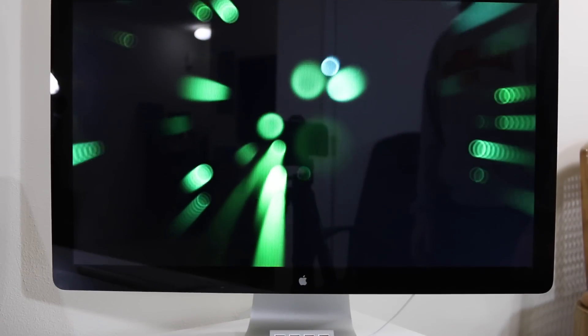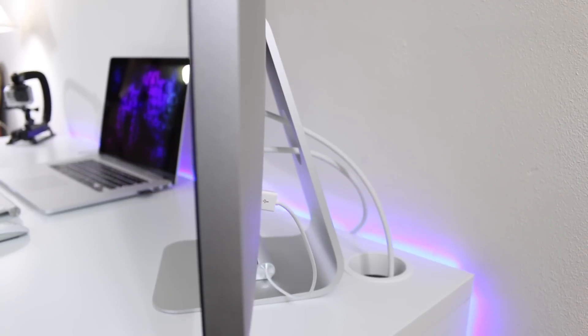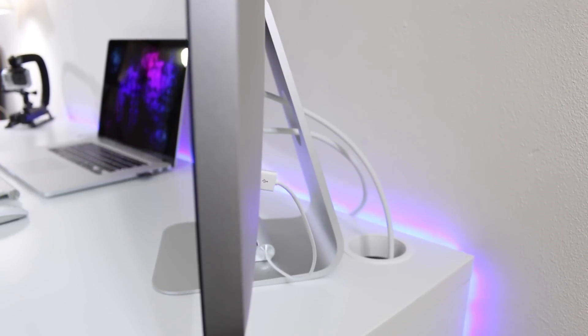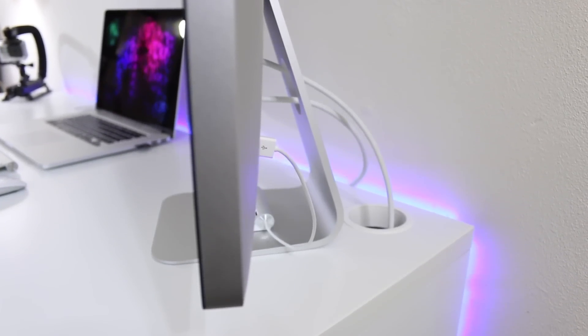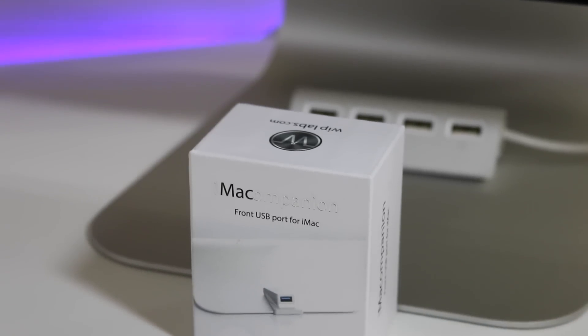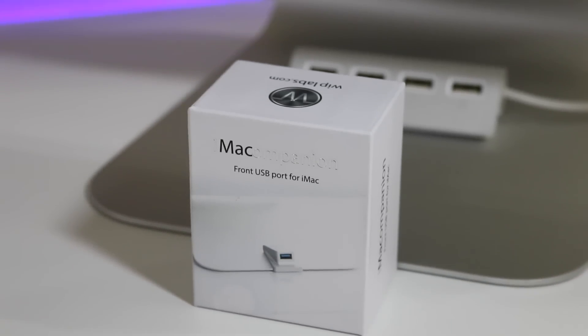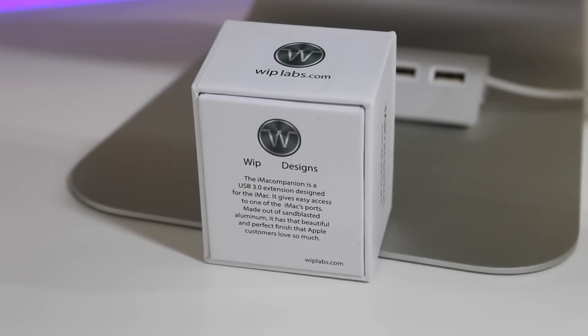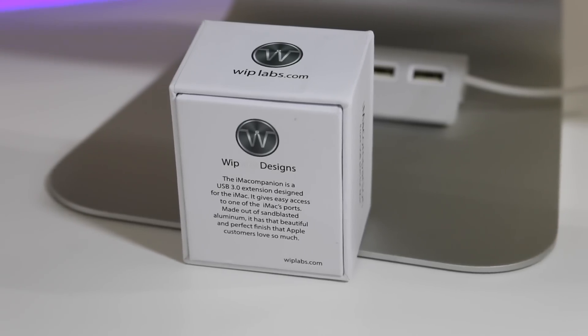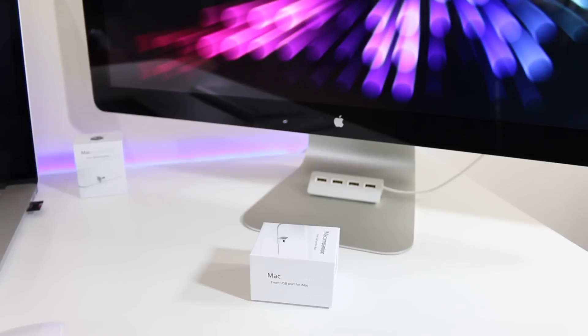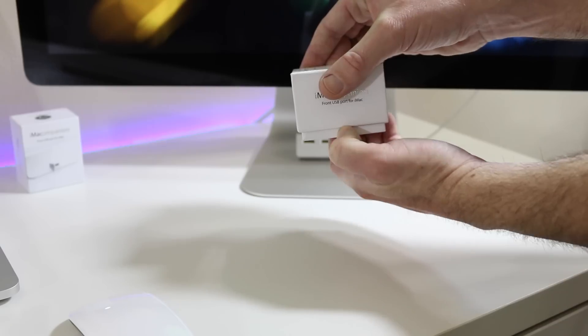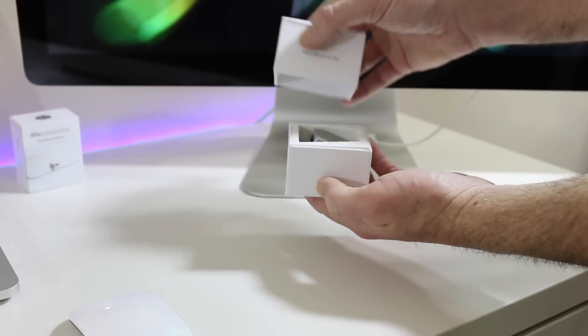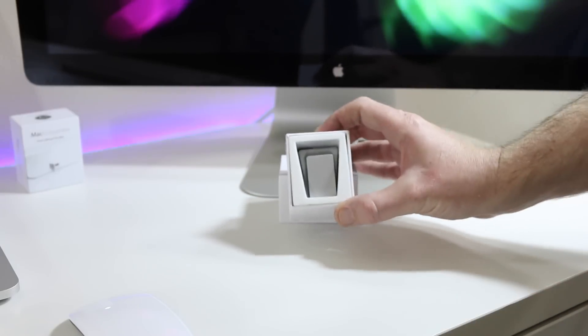We've got some other things we can use that are out on the market, but none of them are going to be as clean as the Whiplabs iMac Companion. This is a front USB port for iMac, designed for iMac as well as Thunderbolt Display, going to give you that front facing USB 3.0 port. That is correct, a front facing USB 3.0 port.